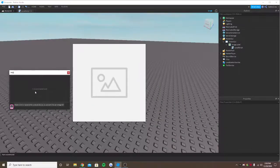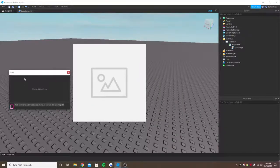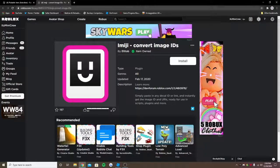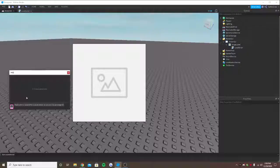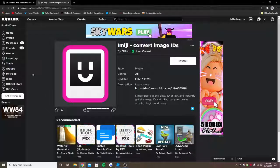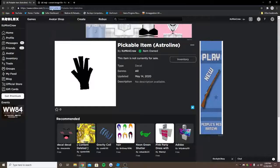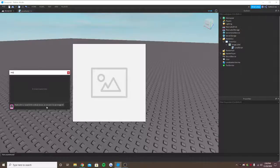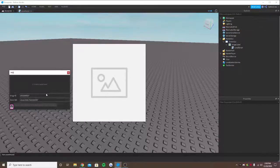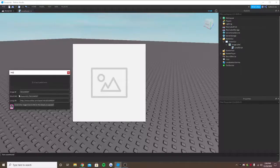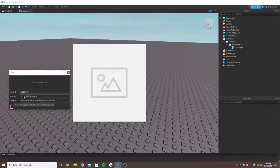So in Imji, it will ask for the ID. So we paste the ID here. When I paste the ID, it will give us three options here: Long URL, short URL, and image ID.